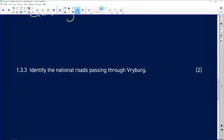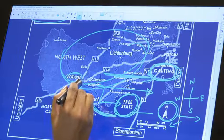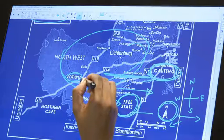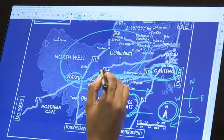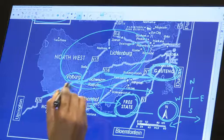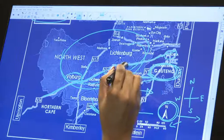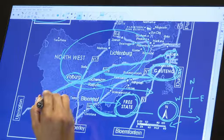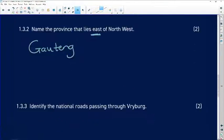Identify the national roads passing through Freiburg. We go and look for Freiburg on the map. Here's Freiburg, and we can see two national roads passing through it: the N14 and the N17. A fun fact: N14 doesn't end there — it continues all the way to Pretoria. So if you're moving from Pretoria going southwest, it takes you right into Freiburg and all the way into the Northern Cape. So the answer is N14 and N17.